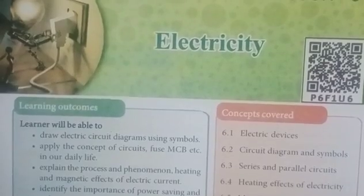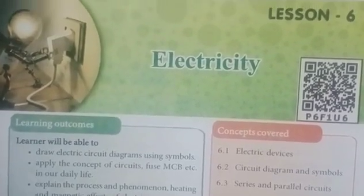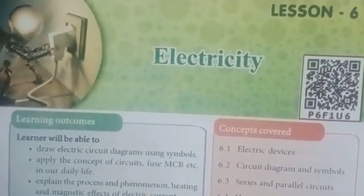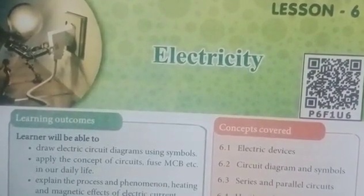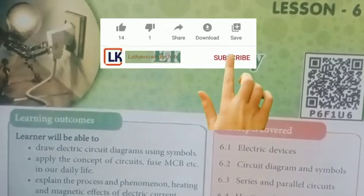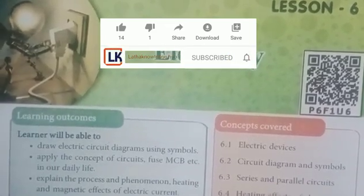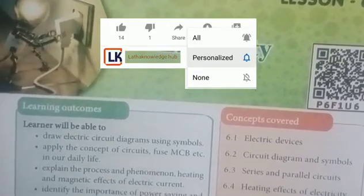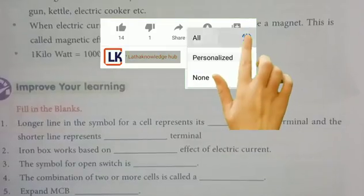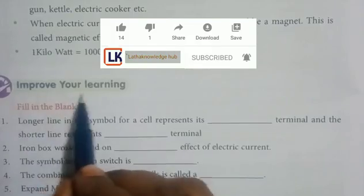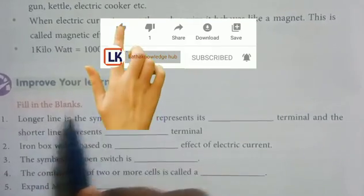Hello children, welcome to our channel. Today we are going to discuss 7th class General Science Lesson 6, Electricity. We will improve your learning.